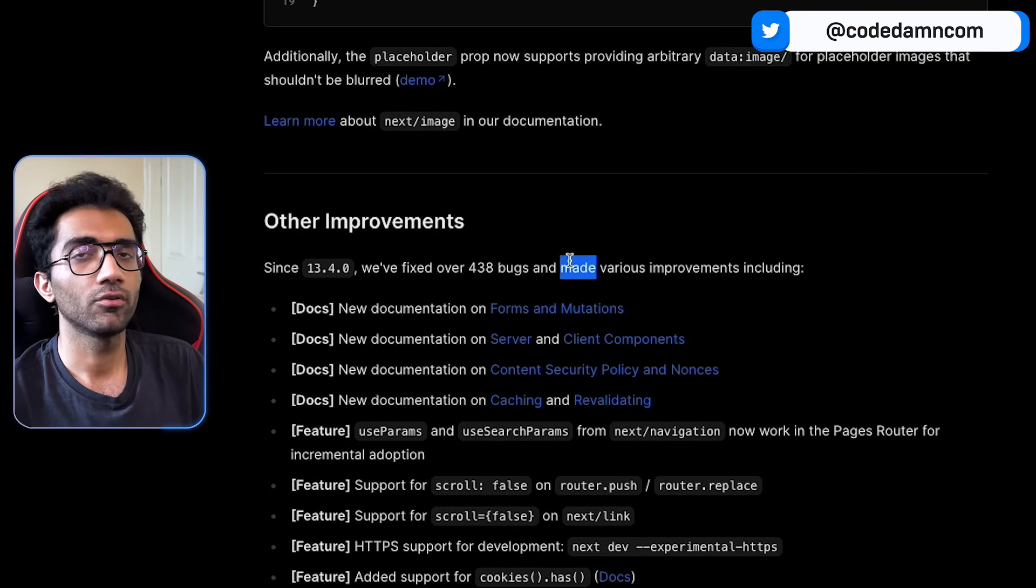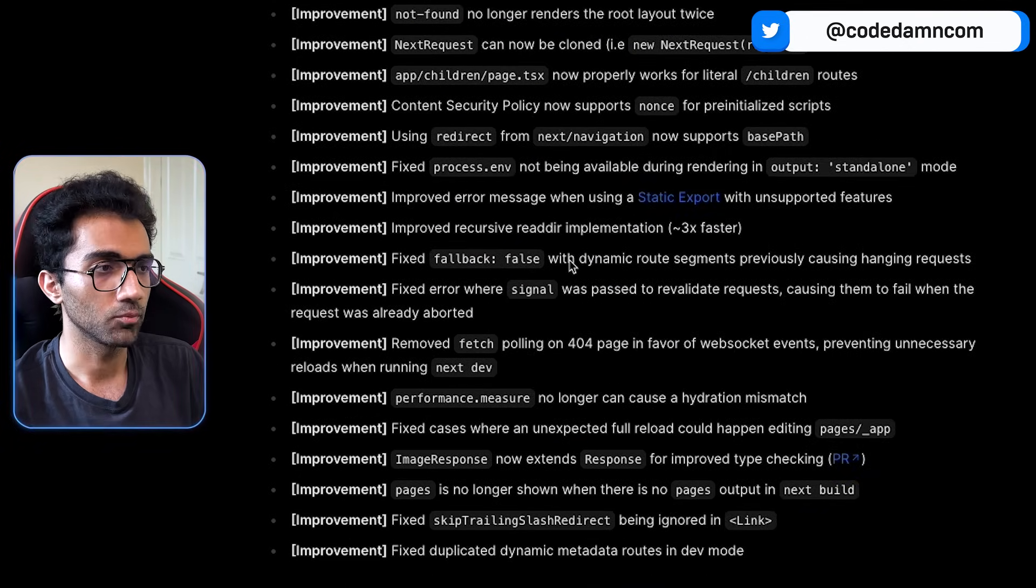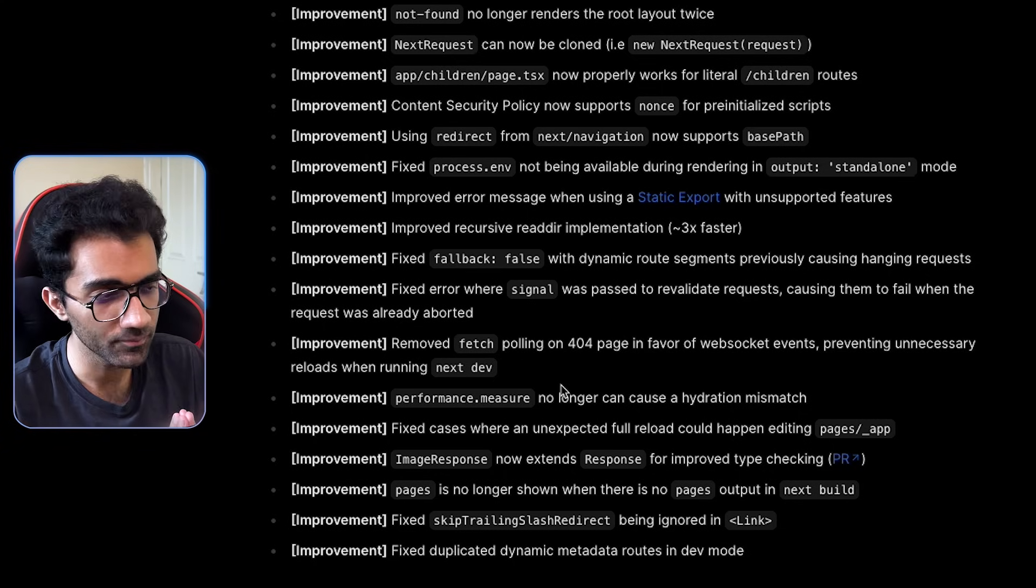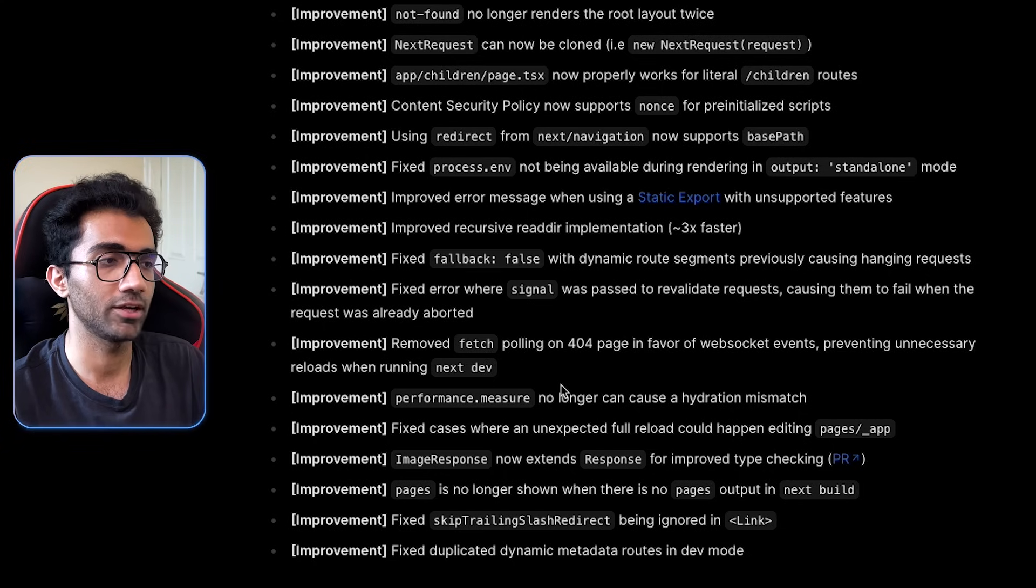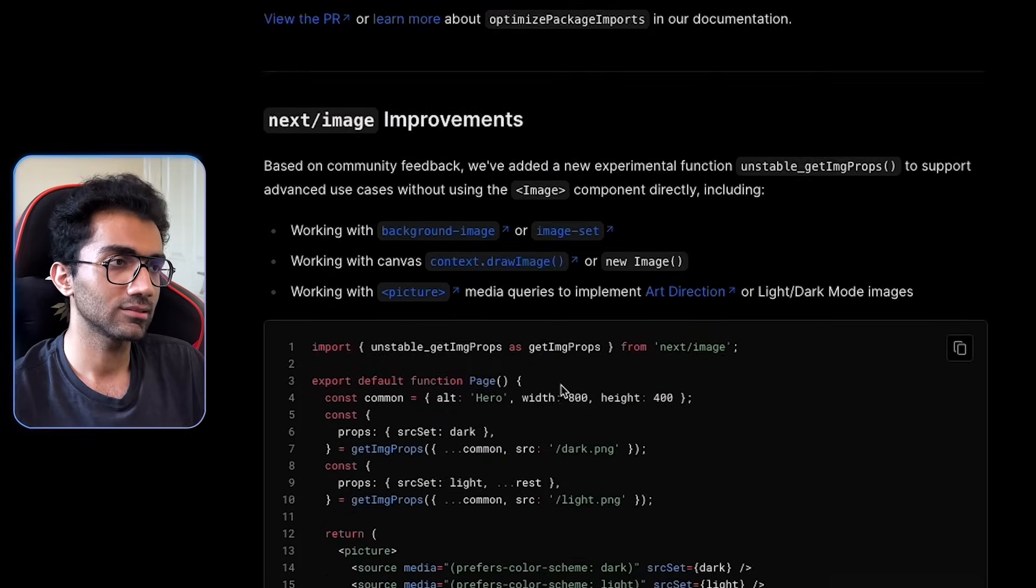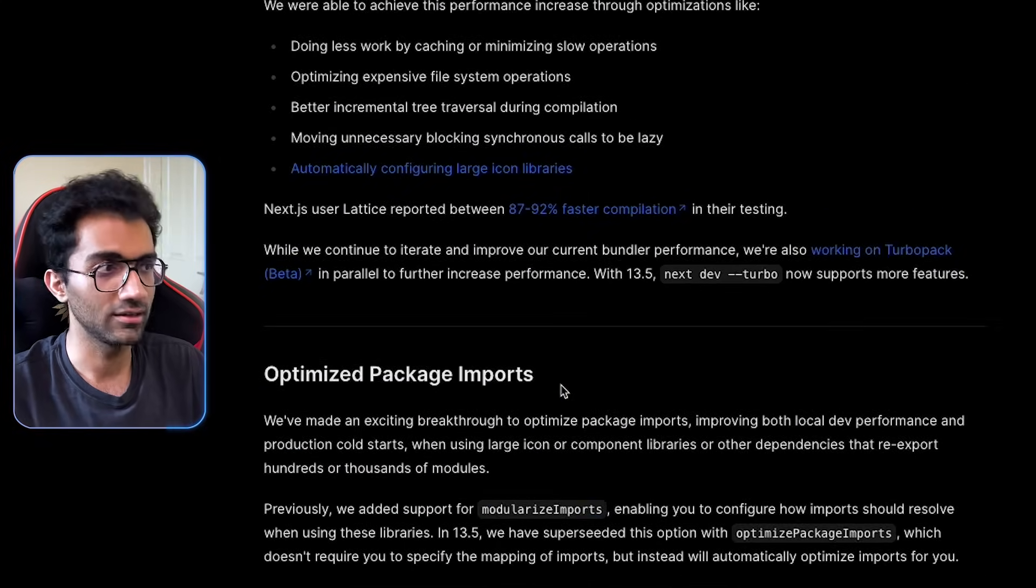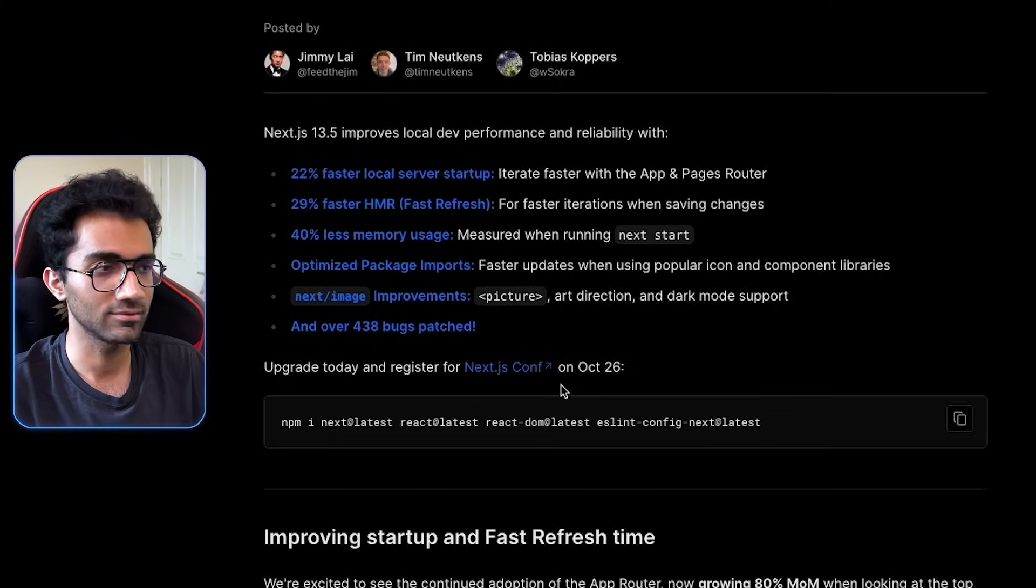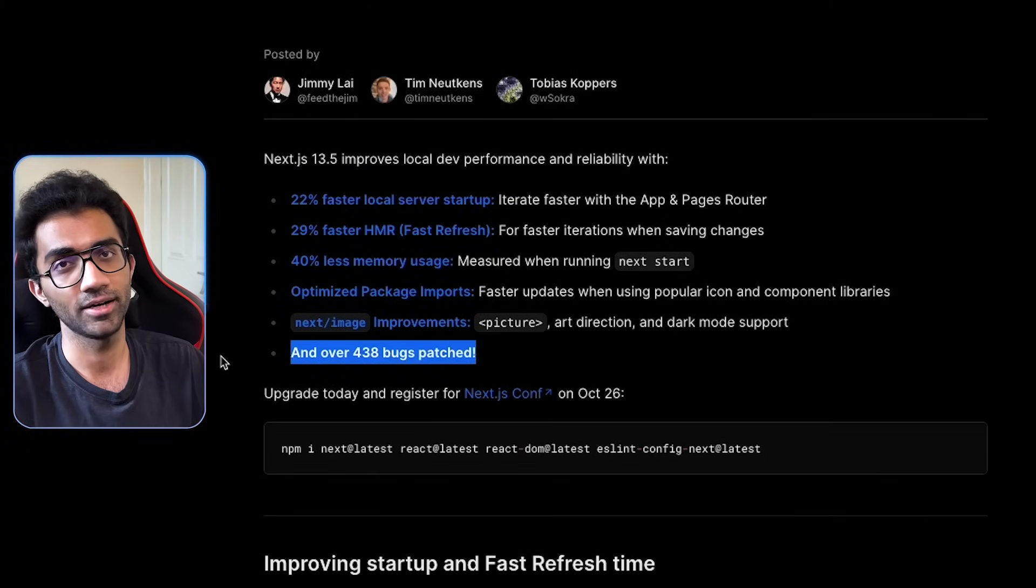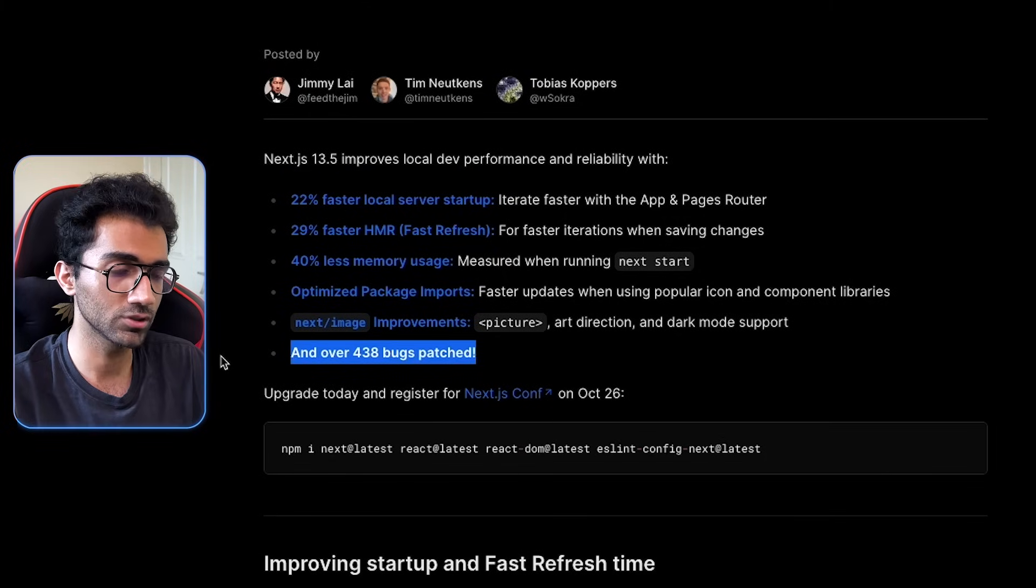Then of course there are hundreds of bugs fixed in Next.js 13.5. So it's always a good idea to upgrade, update, and just make sure you are on the latest build. So overall, I think this is a pretty good release. Not feature-packed, nothing that much, but I think if anything, this is an important thing. Bug fixes are always good. Performance improvements are always good.